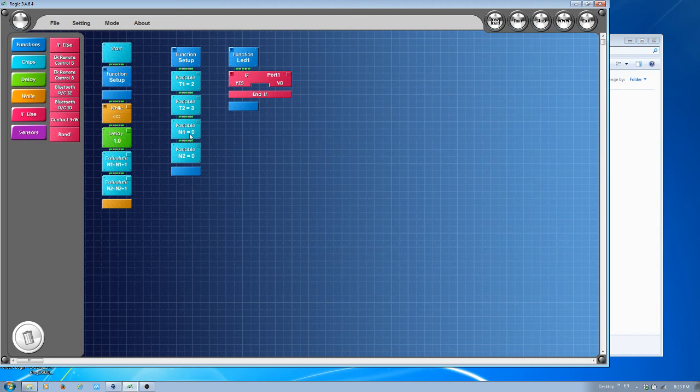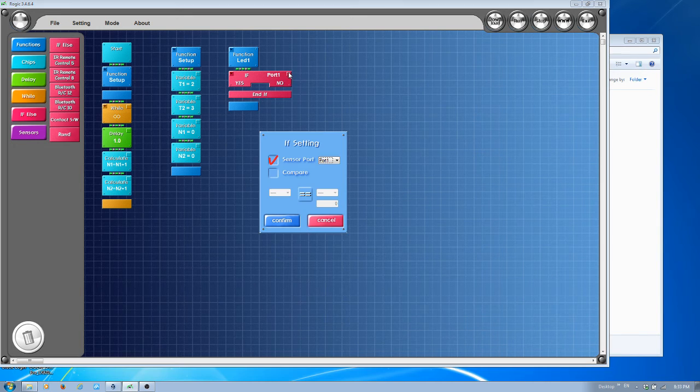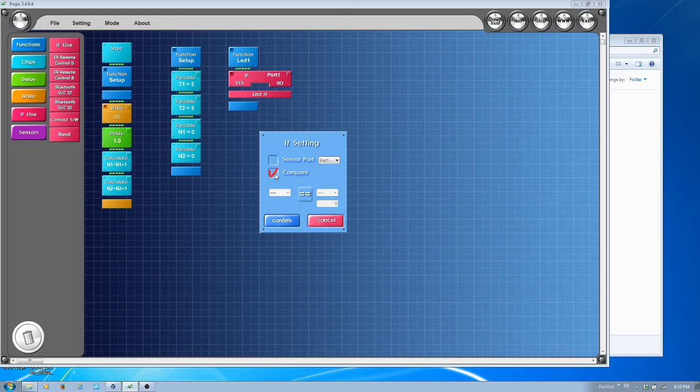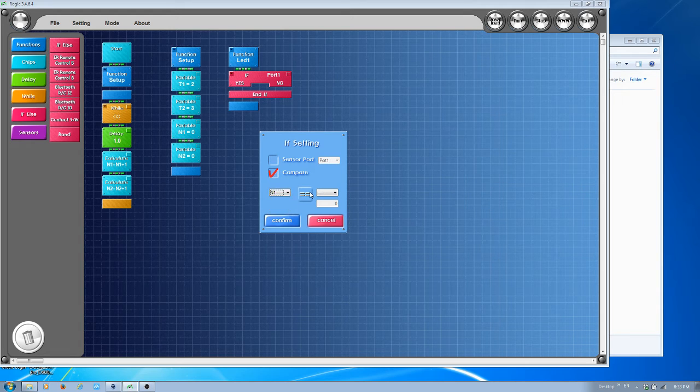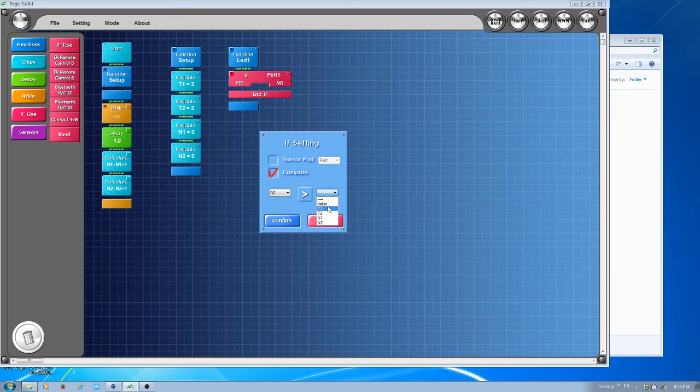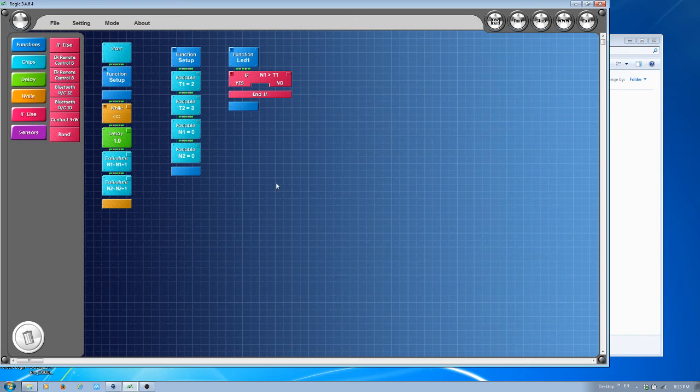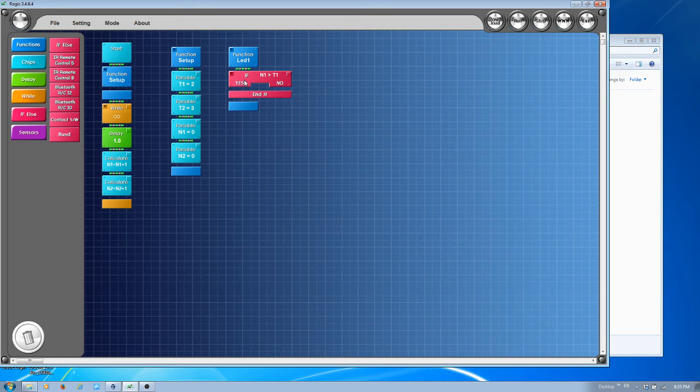We'll say not the sensor port, we're going to say compare value. If N1 is greater than T1, then I'm going to toggle lights.